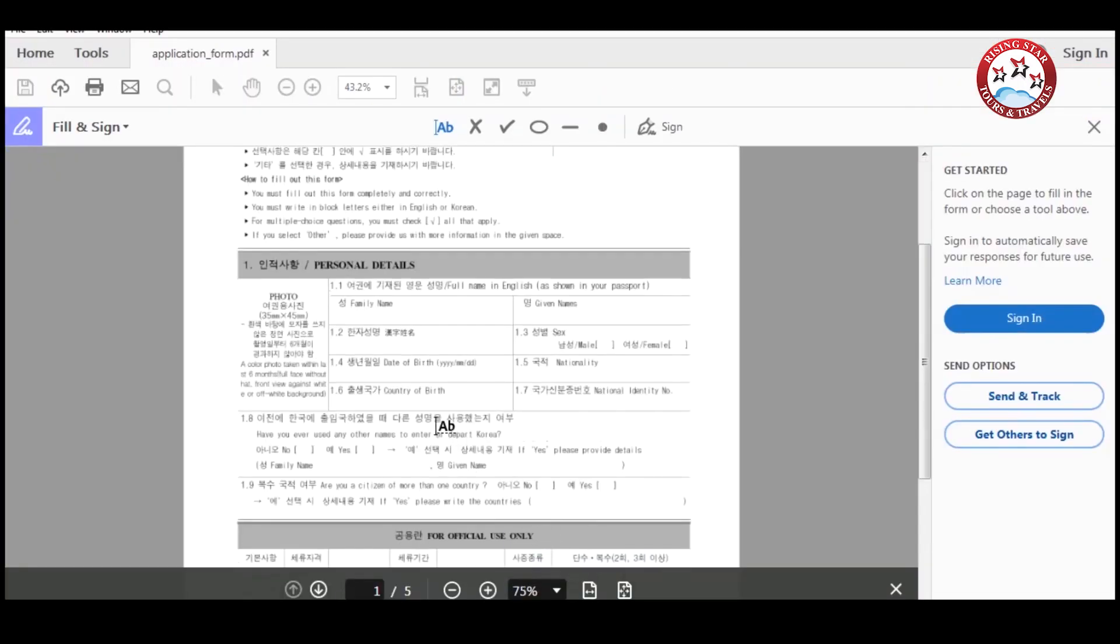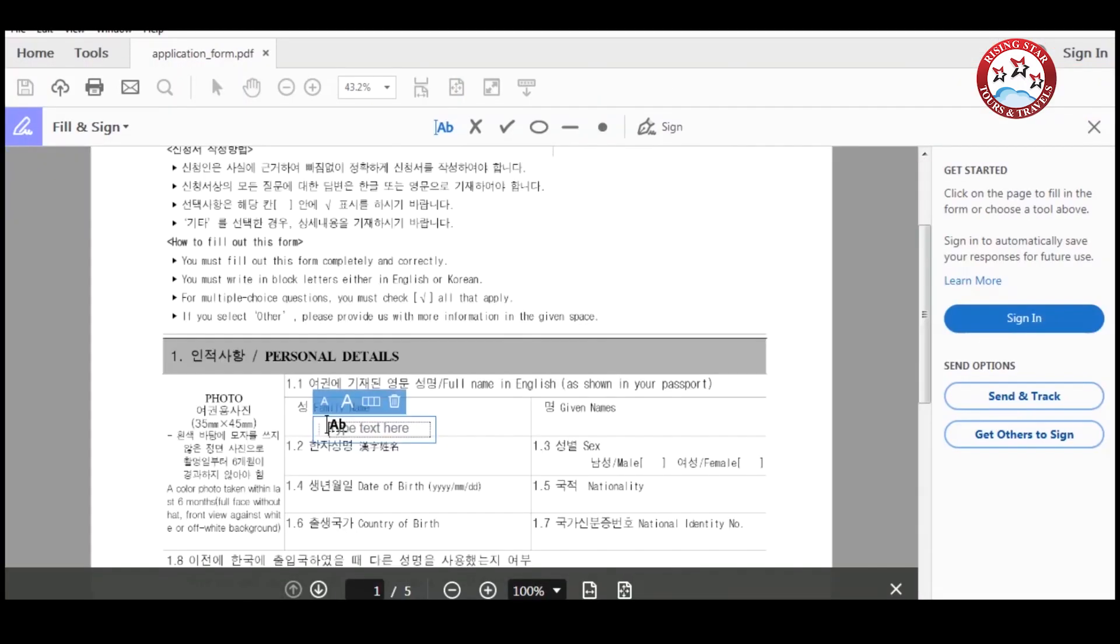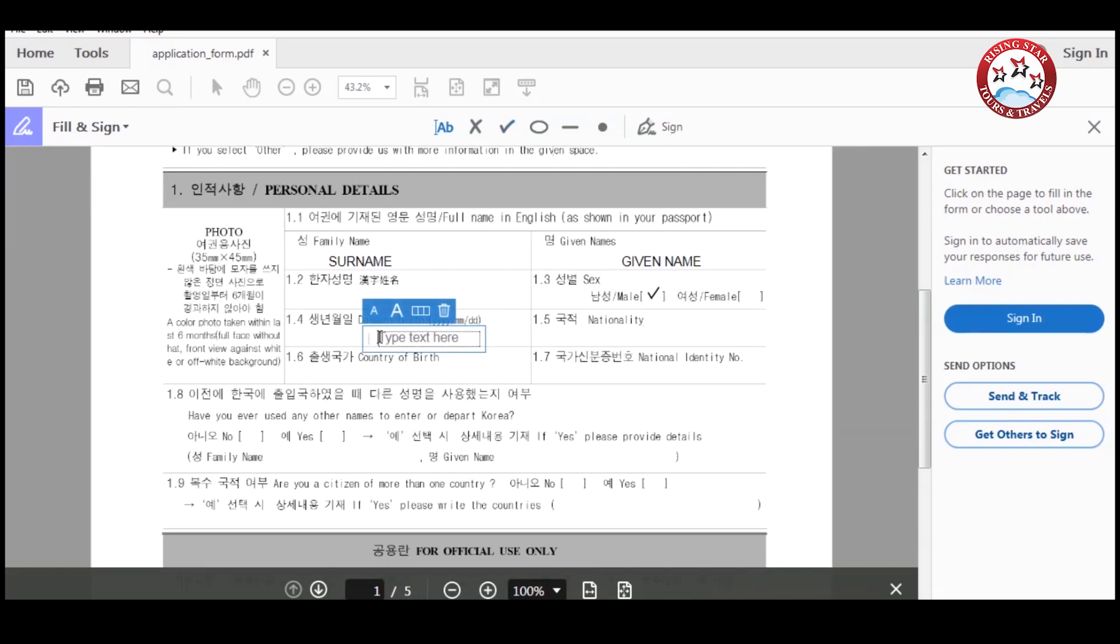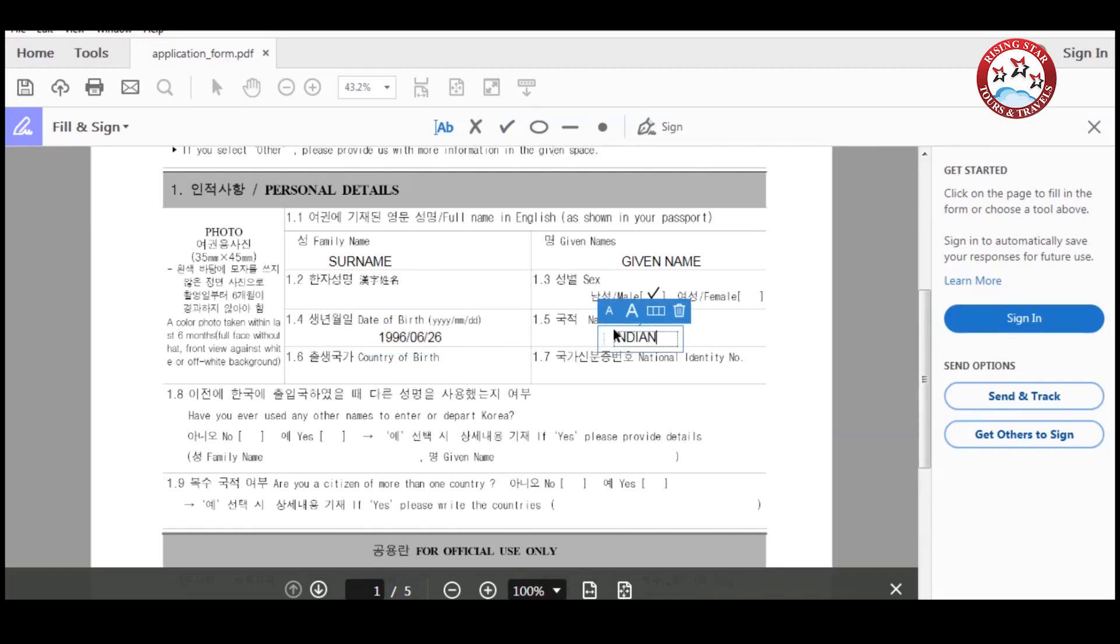This is a five-page form. First, fill in your family name and then enter your given name. Then enter your gender. After that, fill your date of birth and your nationality. Now please enter your country of birth and national identity number.